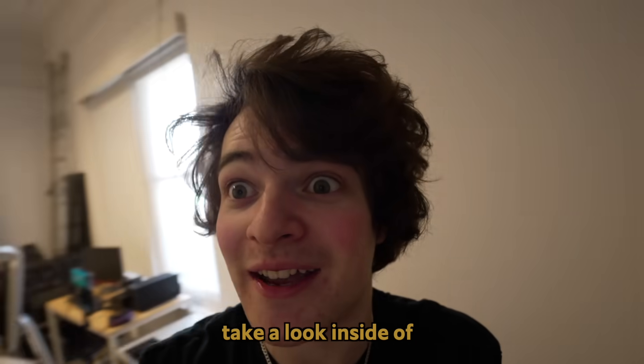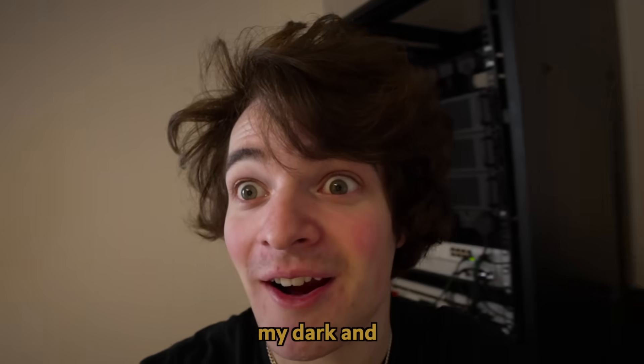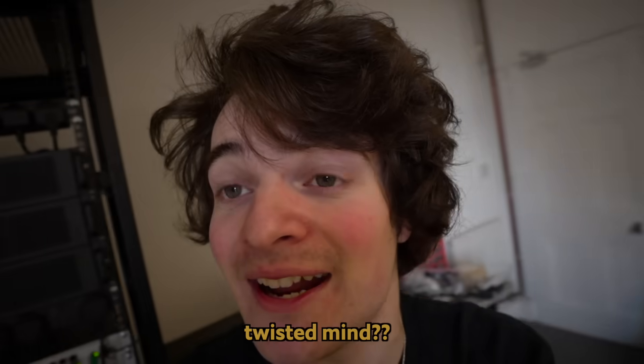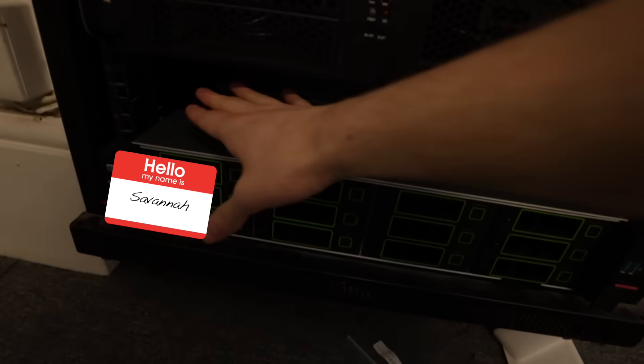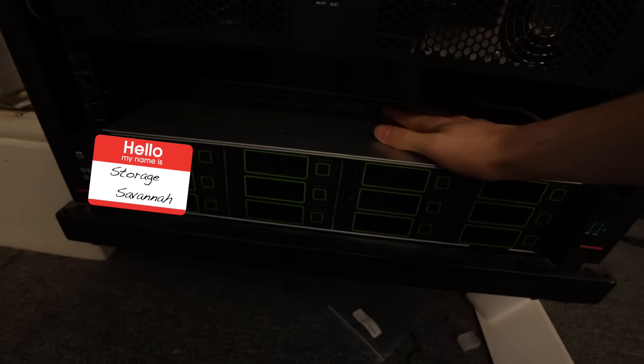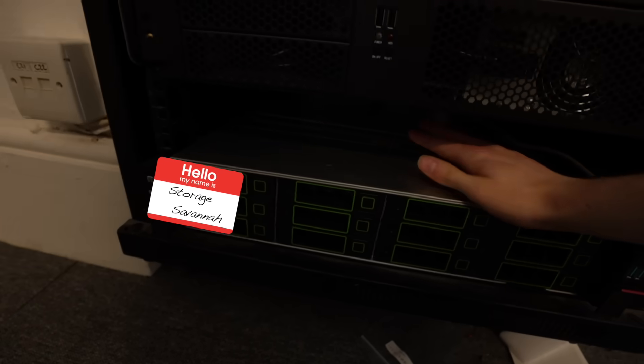Are you ready to take a look inside of my dark and twisted mind? So. Let's start at the bottom and work our way up, shall we? This here. This one down at the bottom. Look at him. I should say her. This is Savannah. This is Storage Savannah. She's my storage server.